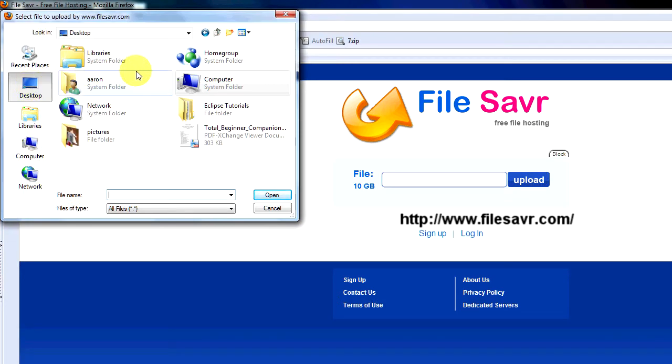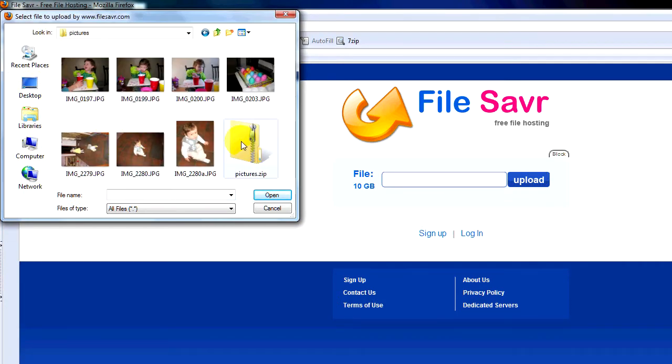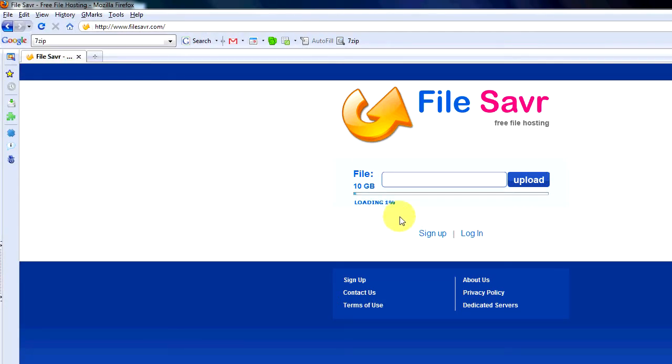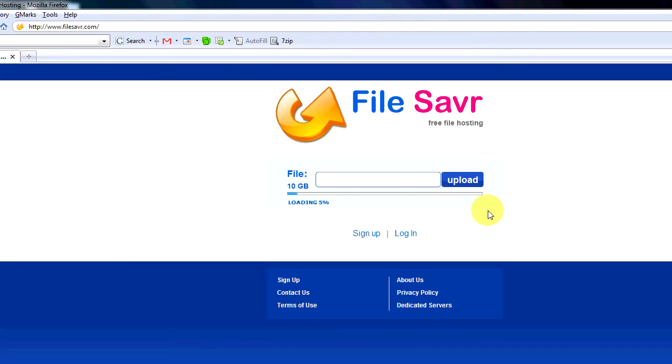I'm going to go to my desktop, go to my pictures folder, go to the pictures.zip. And you're going to notice right here it's going to tell us we're loading. So let's let this finish.